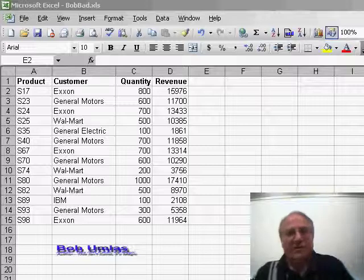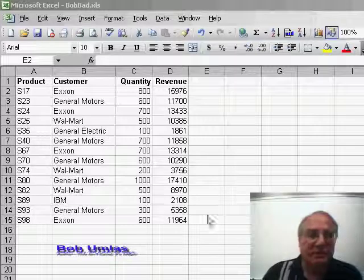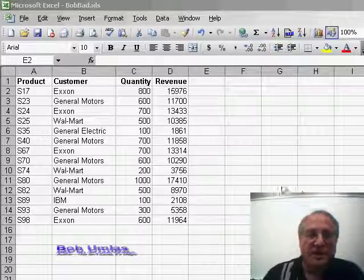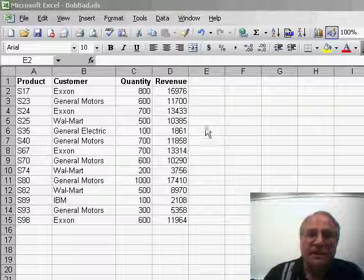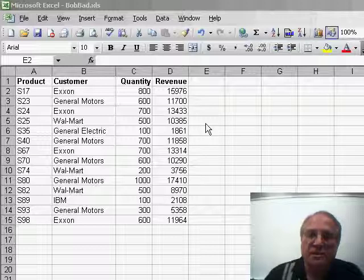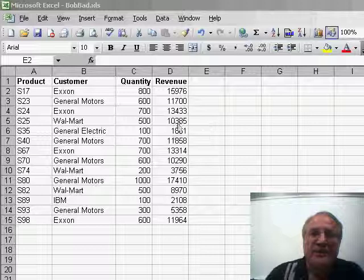Thanks, Bill. Hi, everybody. So, in this particular case, we have a small data set, 15 rows, and what you want to do is just double-space it. You want to insert a blank row between each line.